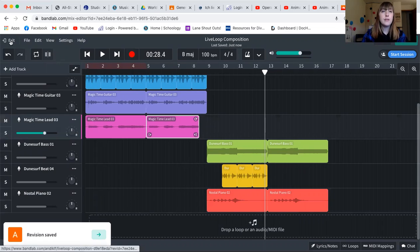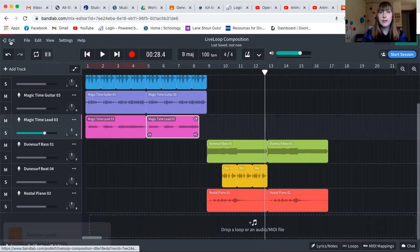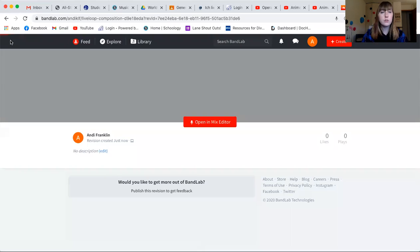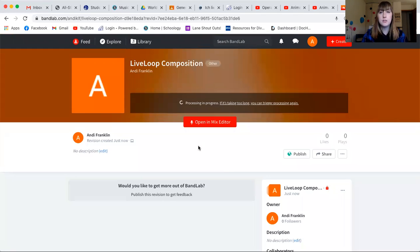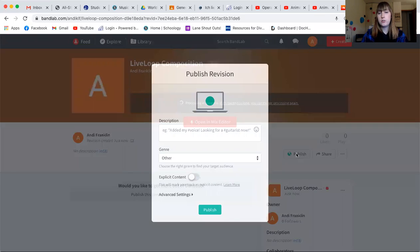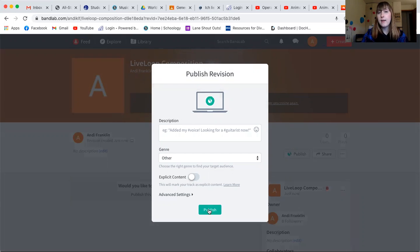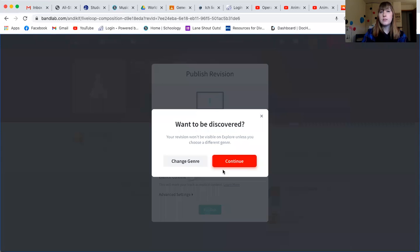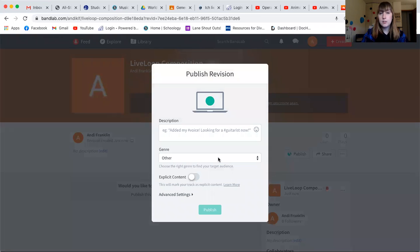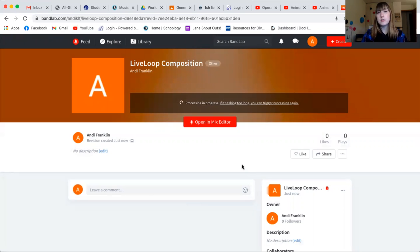From there to share it into your Google Classroom assignment, what you are going to do is you are going to click publish. So publish means that this will be viewable to other people, including myself, so that way I can see your assignment. So first thing you're going to do is publish. And then I'm going to click continue because I'm not concerned with what genre it's part of.